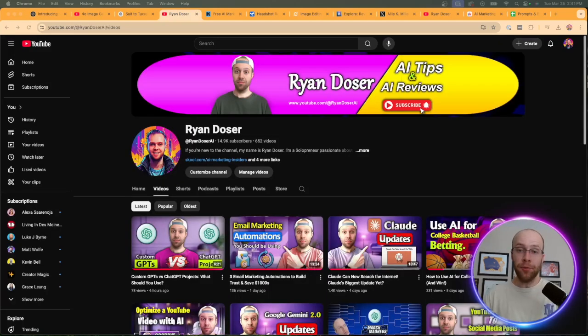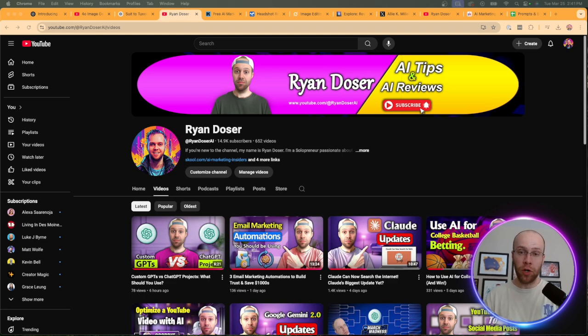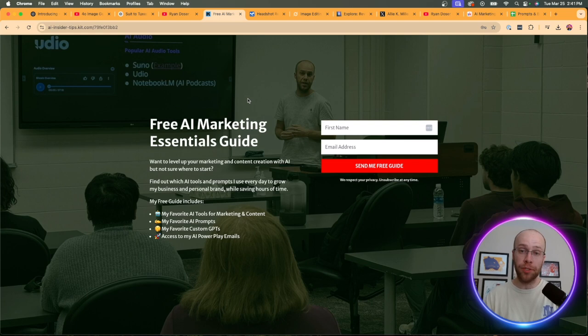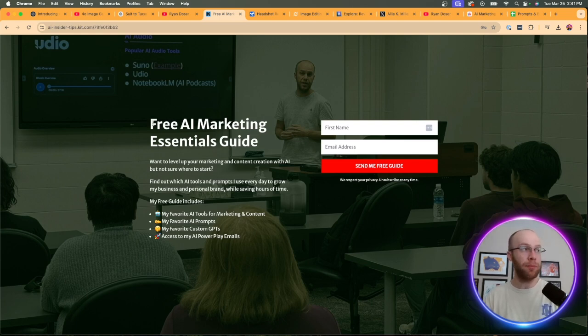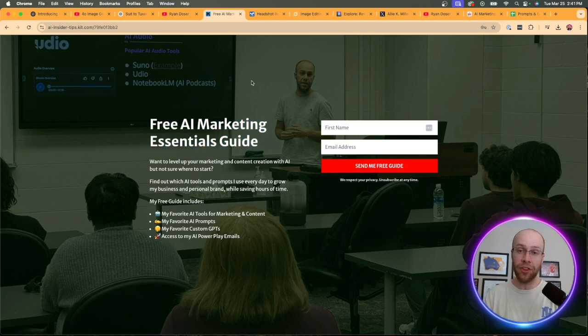If this happens to be your first time to the channel, welcome. My name is Ryan, and my mission is to help you navigate the overwhelming world of artificial intelligence. If you want to know my favorite AI tools and prompts that I use for marketing and content creation, be sure to get my free AI marketing essentials guide. You can find the link in the video description or pinned comment below.